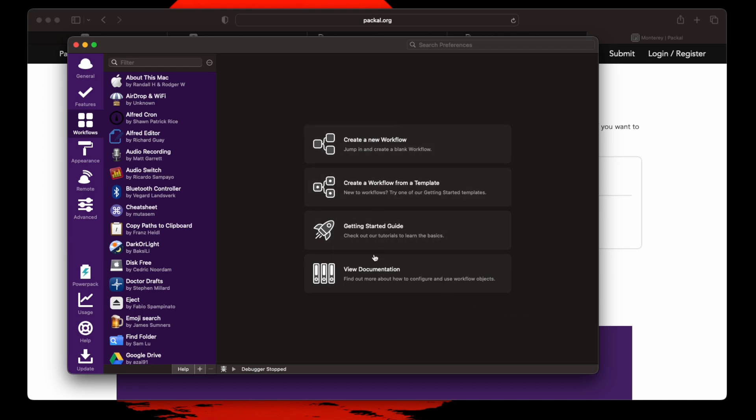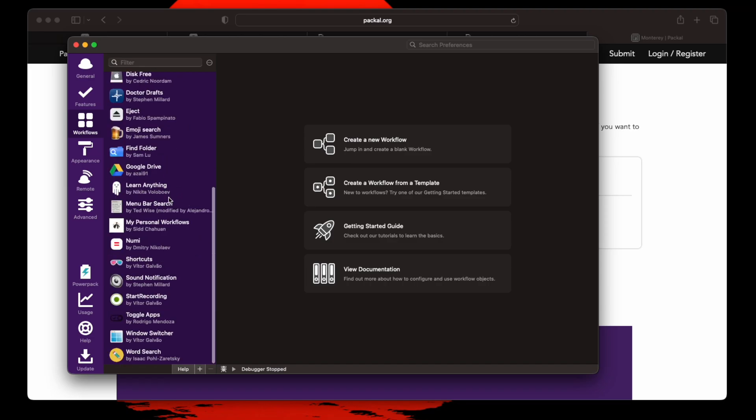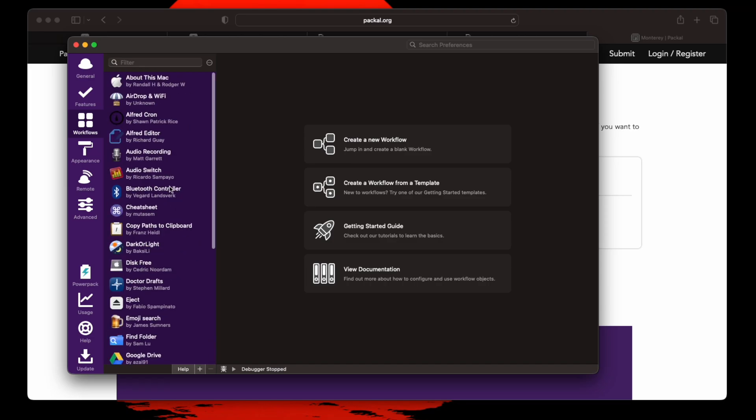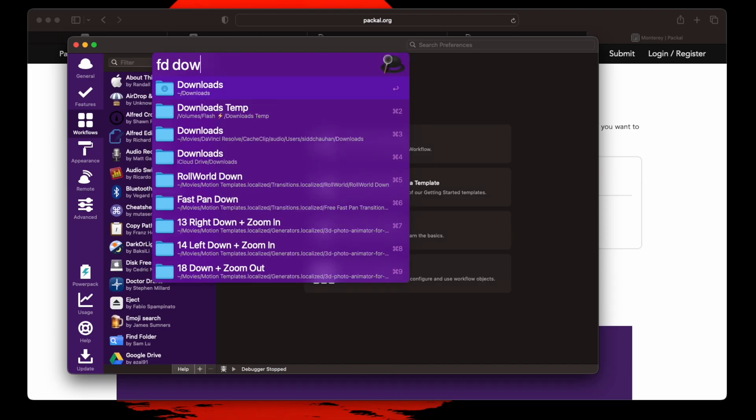There's a lot that I use. But the most common one that I love is FD folders to just search through the folders that I have. So it's find directory folders.